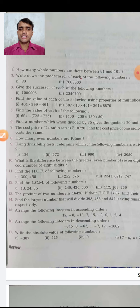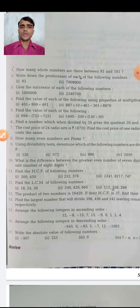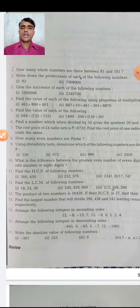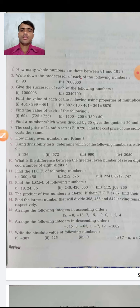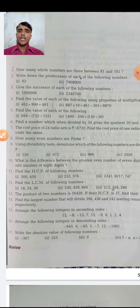Predecessor means minus 1, and successor means plus 1. For predecessor, you subtract 1 — for example, 93 minus 1 equals 92. The same process applies throughout question 2. Question 3 asks for the successor of each number, meaning you add 1 — for example, 1,009,006 plus 1. Write all numbers using plus 1.